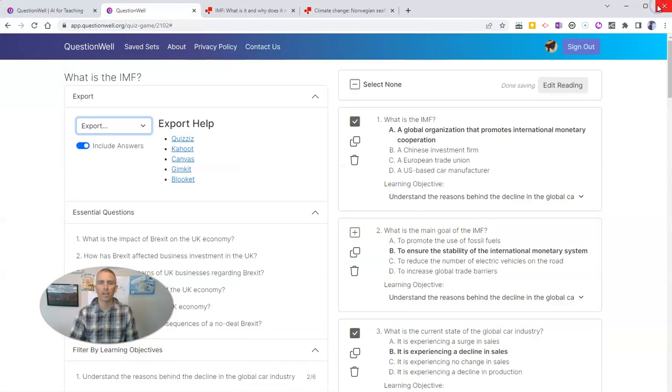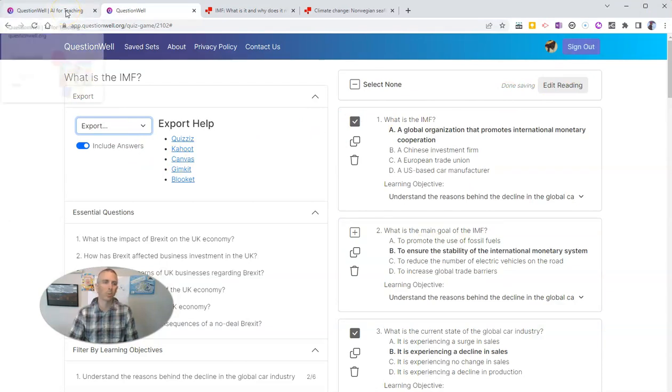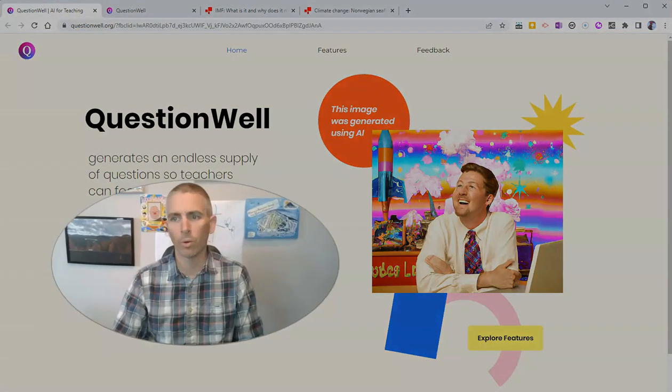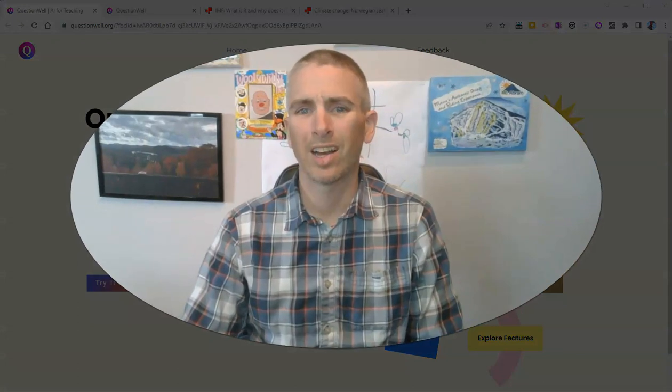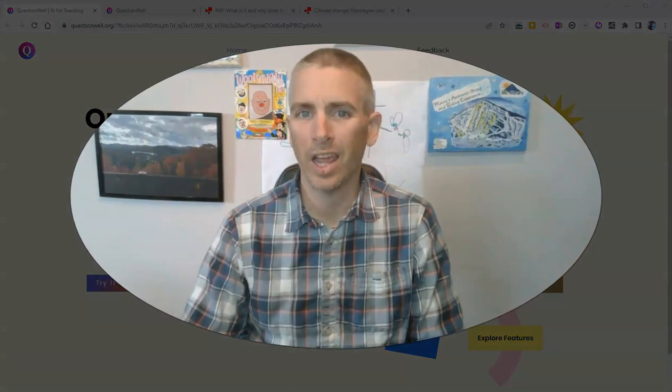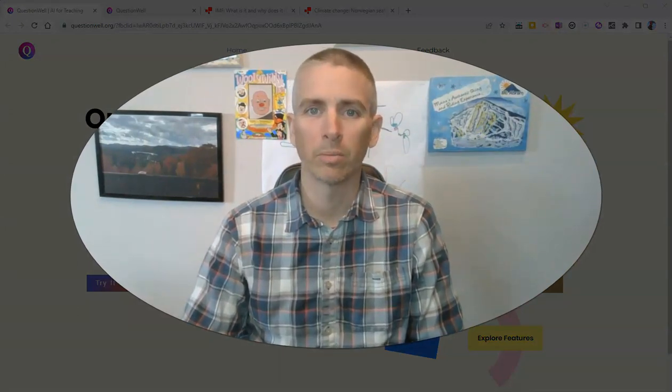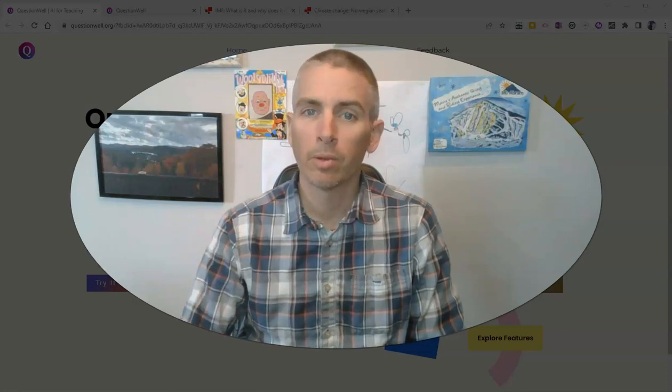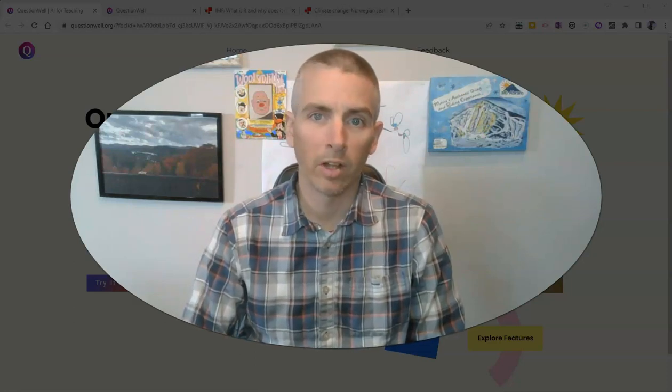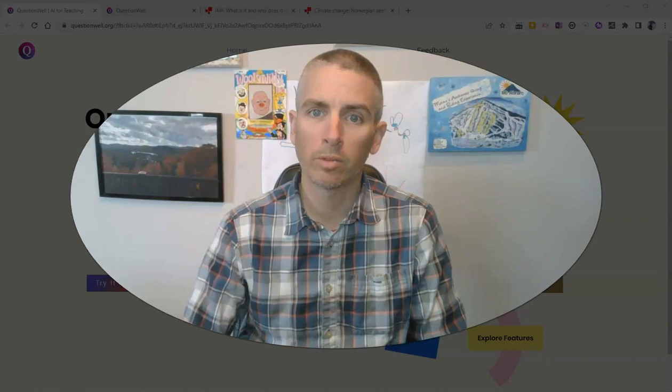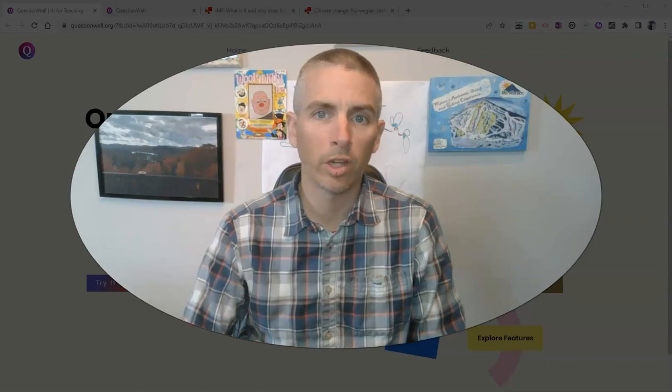So that's a short overview of QuestionWell. And shout out to Tony Vincent for sharing this on Facebook on his Learning in Hand page. As always, for more things like this, please visit practicaledtech.com or subscribe to my YouTube channel.